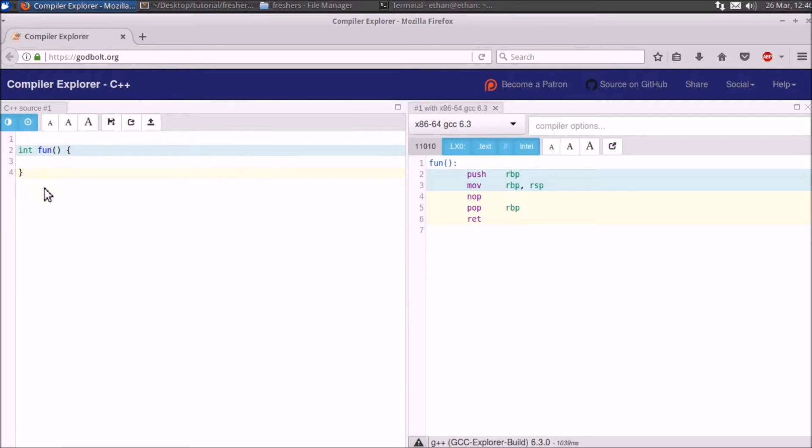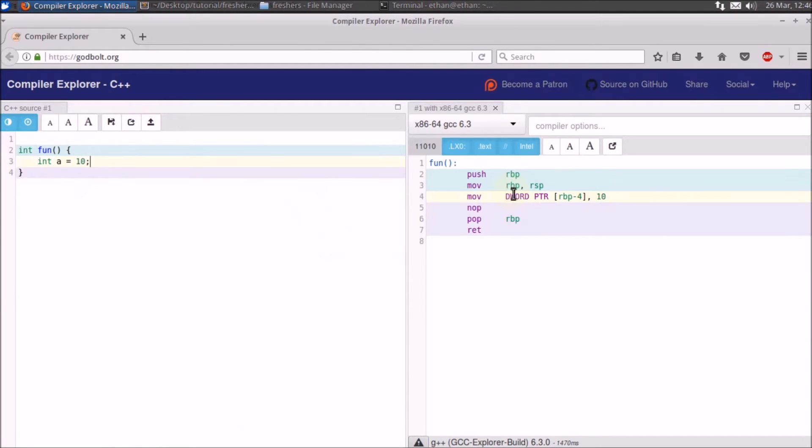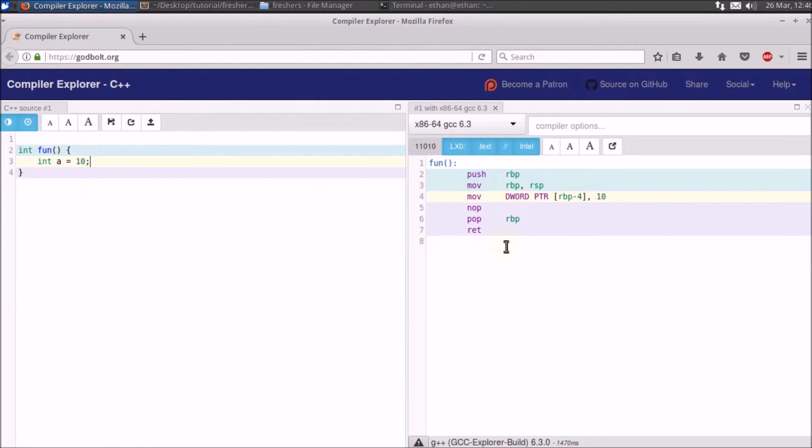The idea is you can write anything like this, like integer a = 10, and it will create the code for that. It's giving you a color-based understanding so that, as you can see here,